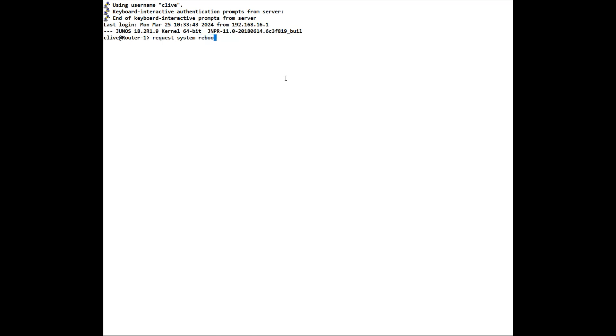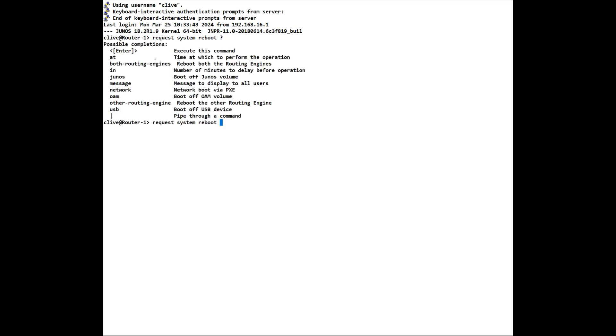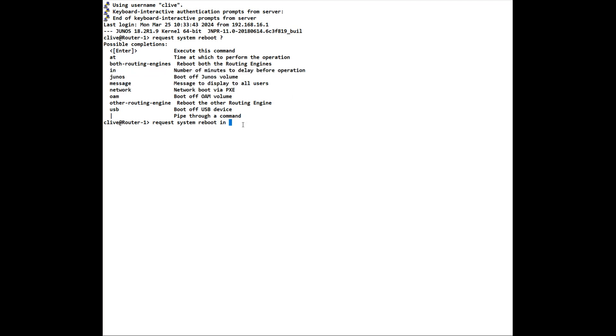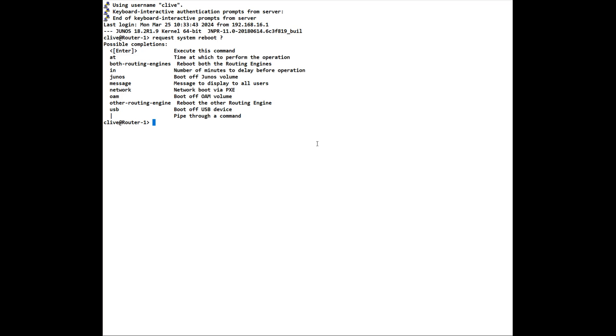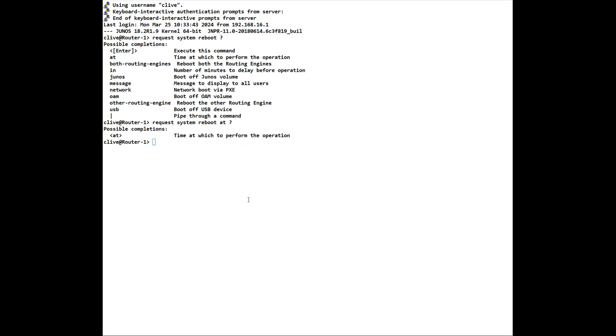Or we can do a request system reboot, and if we do the question mark, it will allow us to put a time in there of when we want to do a reboot. So we just do the in, as it states here, and the number of minutes we want before that reboot is committed. We can also do a reboot at. So we can tell it a time that we want it to reboot. So we can do a request system reboot at, and it will ask you for a time. So if we put 1600, that would be at four o'clock in the afternoon, 4pm. So you can actually request a time for it to be rebooted.